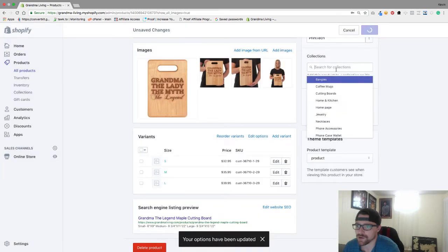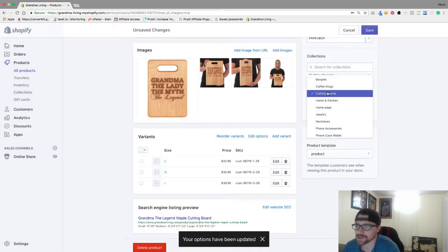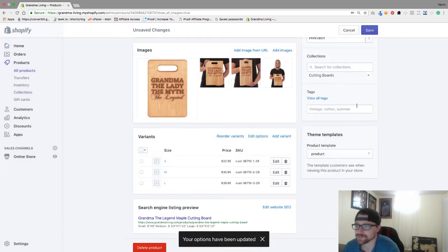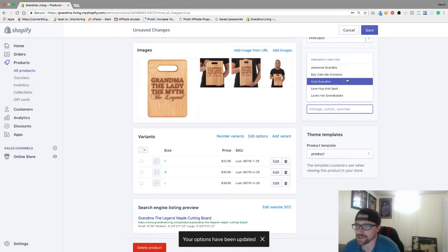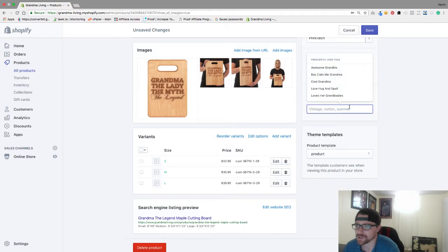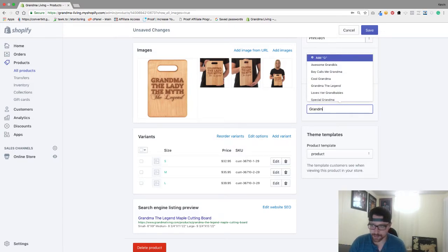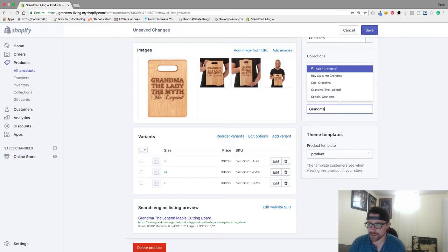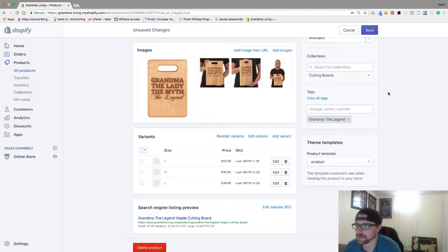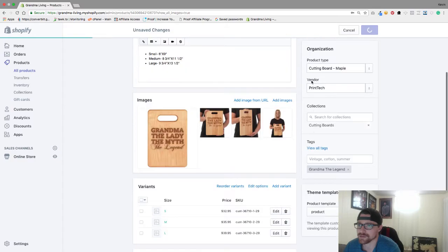Now all you want to do is add it to your collection, add your tag which is going to be Grandma the Legend, which is that design, hit save.